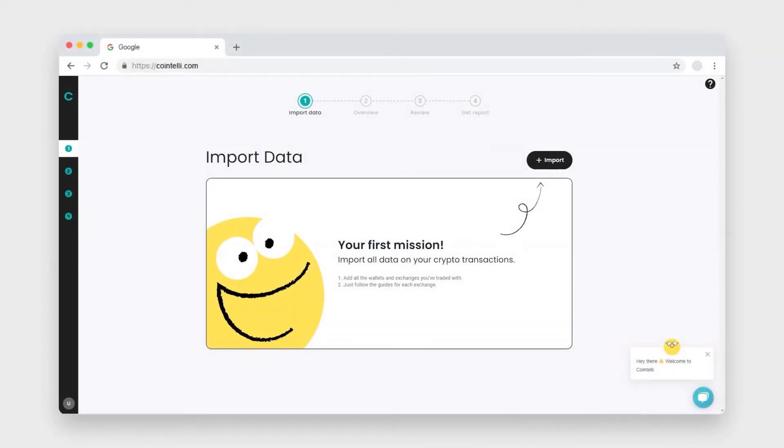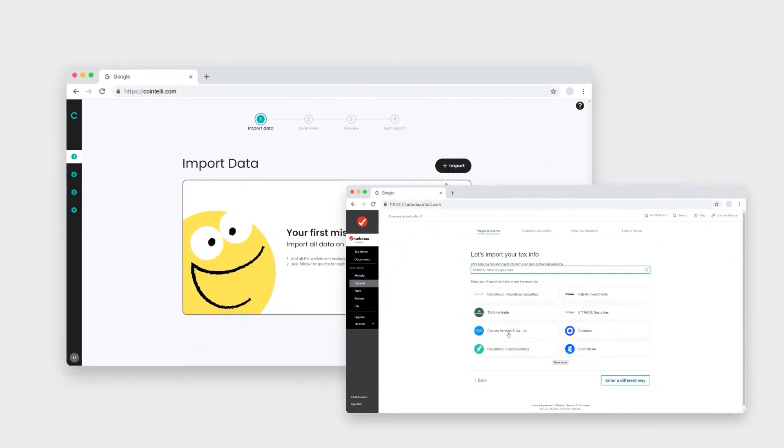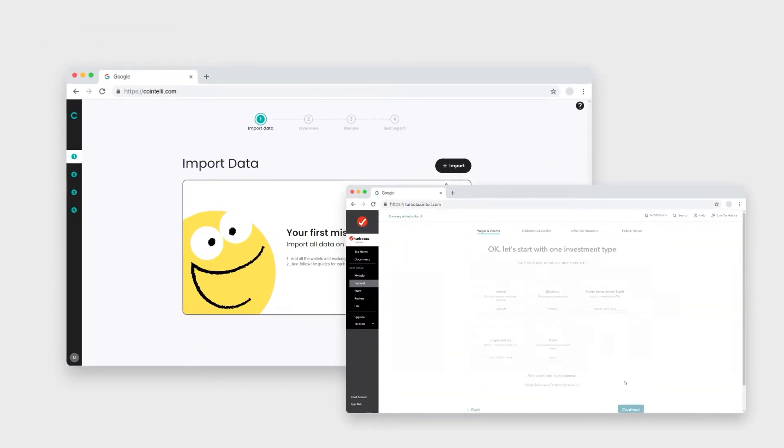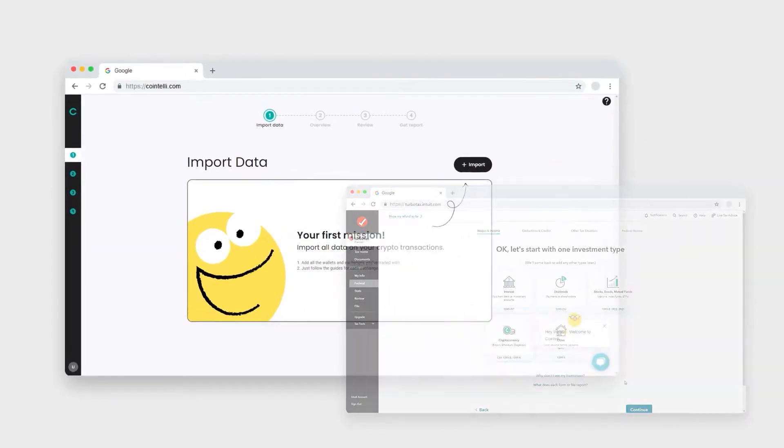Hi, this is Brandon from Cointeli, and in this video I'll show you how to do your crypto taxes using TurboTax online.